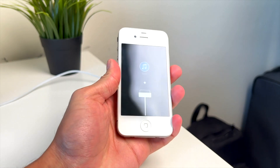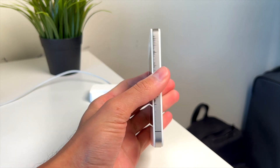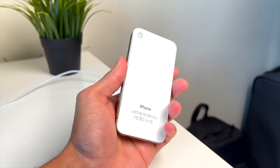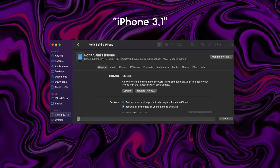Now the first thing that we are going to need is an iPhone 4, of course, but this one must be the iPhone 3,1 model. This is the GSM model and you can find this information in iTunes or Finder. Just make sure it is the 3,1 model before you proceed.